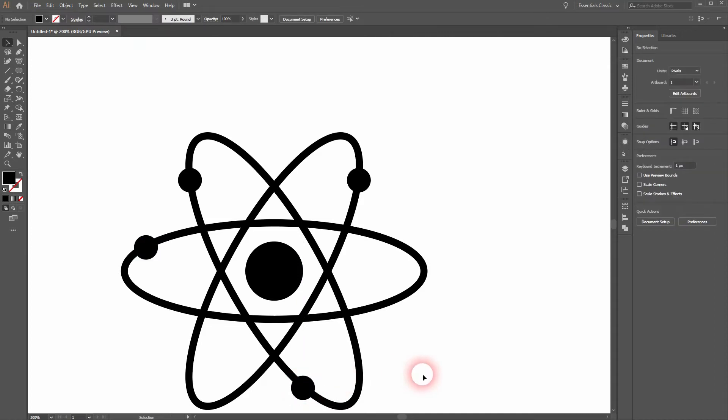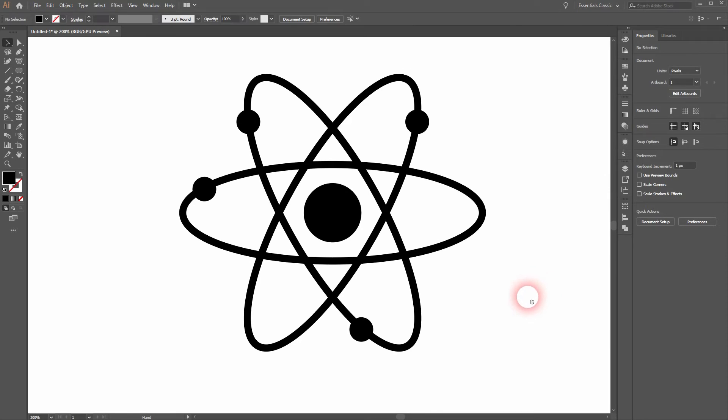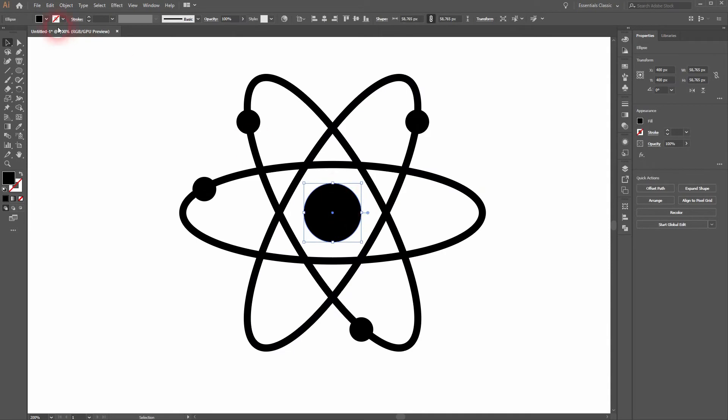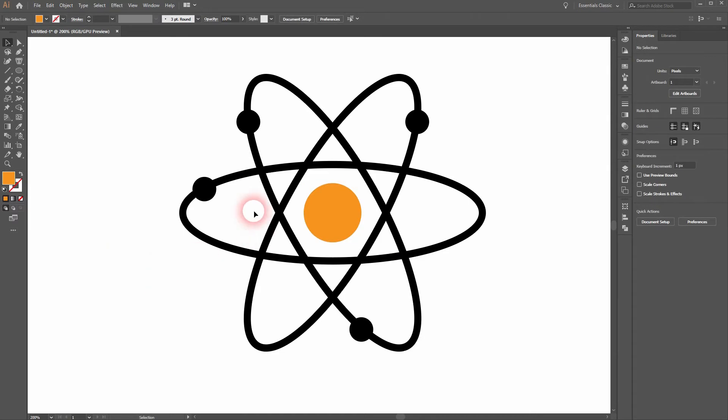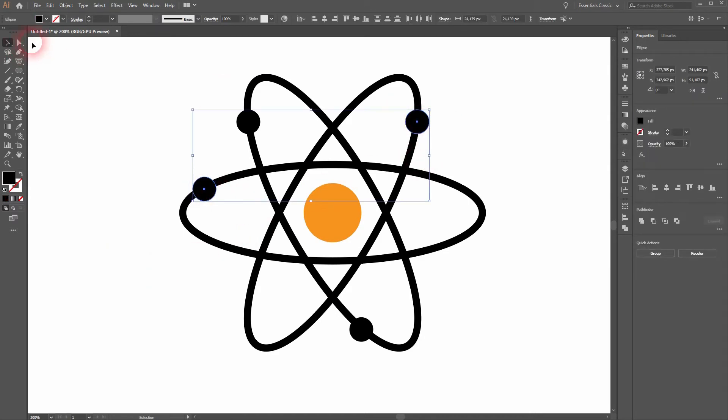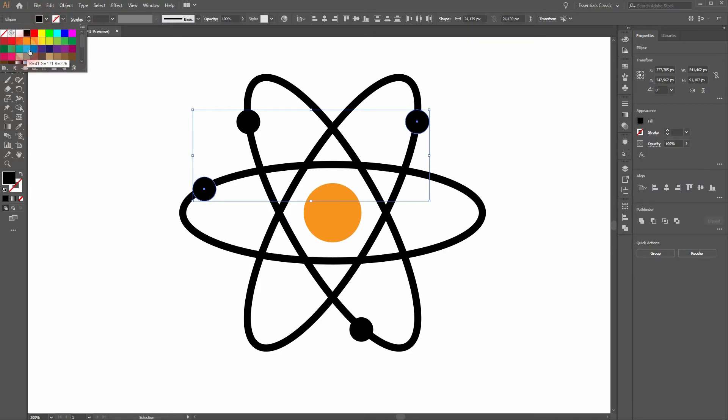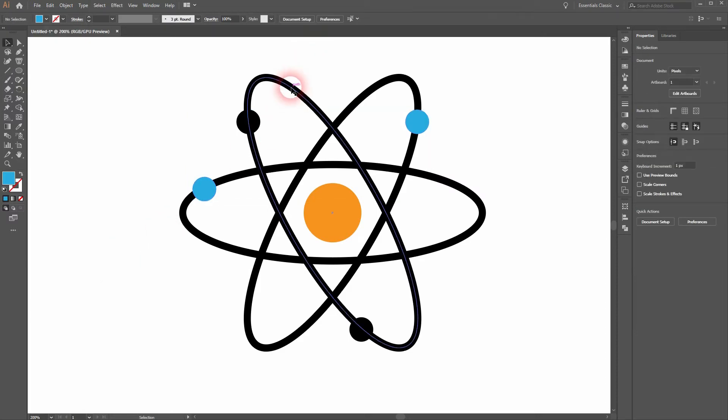That looks fine. Now we only have to add some colors. Let us make the center of the atom orange. We'll give the electrons different colors. Maybe this blue turquoise color, these two, and we'll give the same color to this.